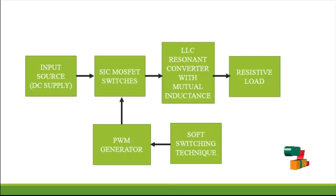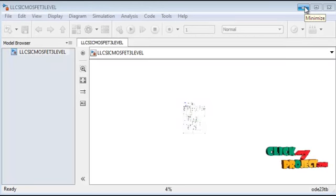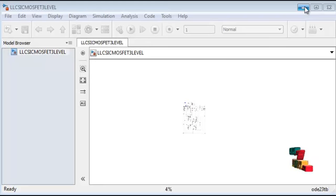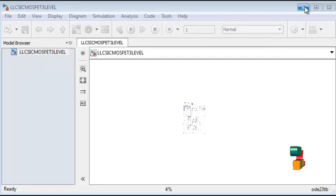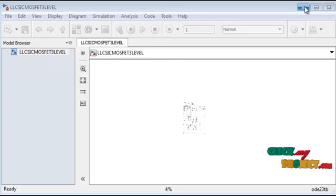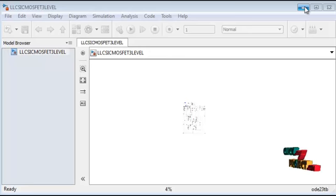The filtering action of the resonant converter removes unwanted harmonics on the output side. This implementation is done in MATLAB Simulink version 2013. First, open the MATLAB window and create a new model file. Then select the Simulink library browser, where various elements are available. The required elements are dragged into the model file, arranged as per the circuit, and then the run icon is clicked.